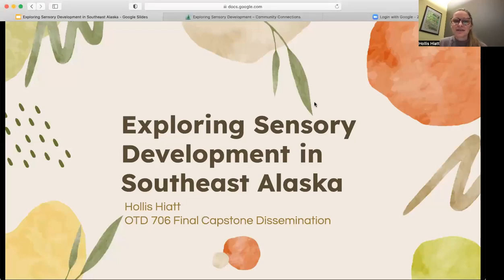Good afternoon. My name is Hollis Hyatt and the title of this capstone is Exploring Sensory Development in Southeast Alaska.